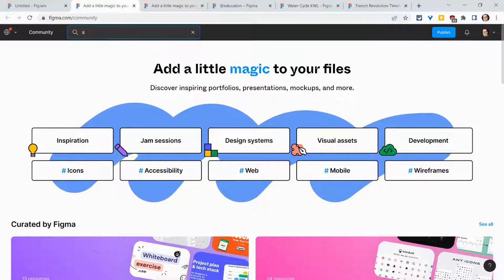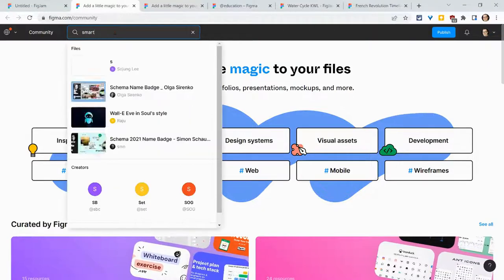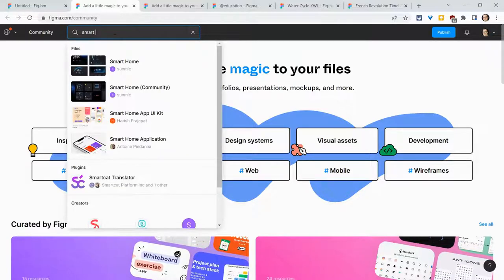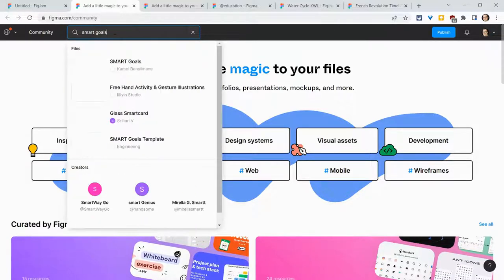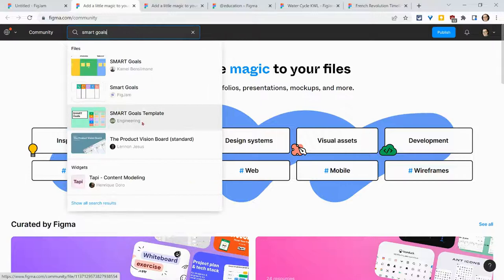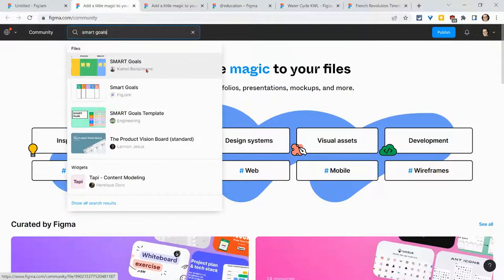Here, let's search for another one. Smart goals. Three right there. Three templates for smart goals.